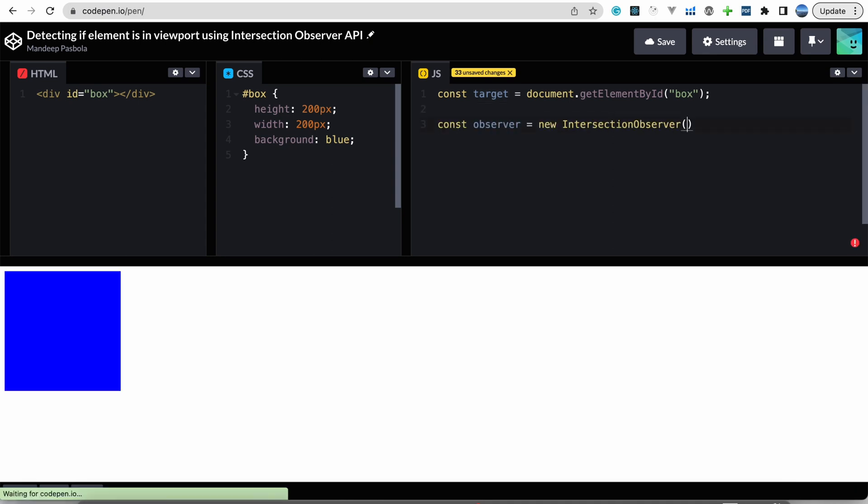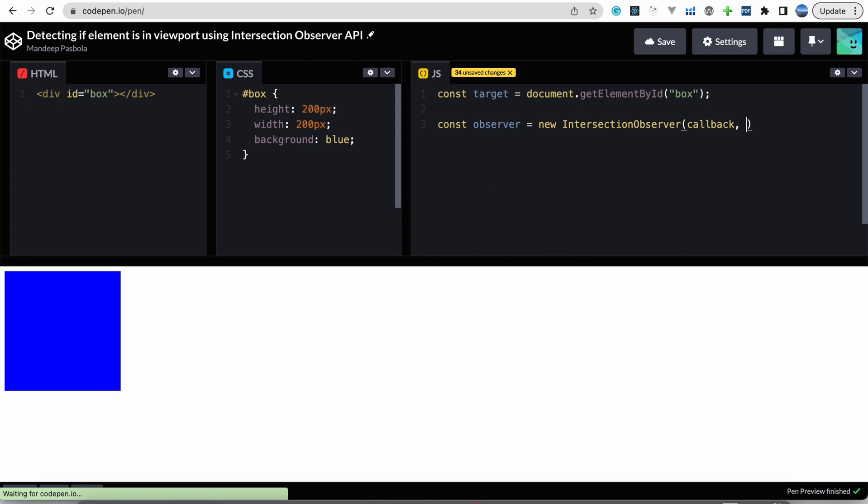So basically here we pass two parameters: one is a callback and another one is options.